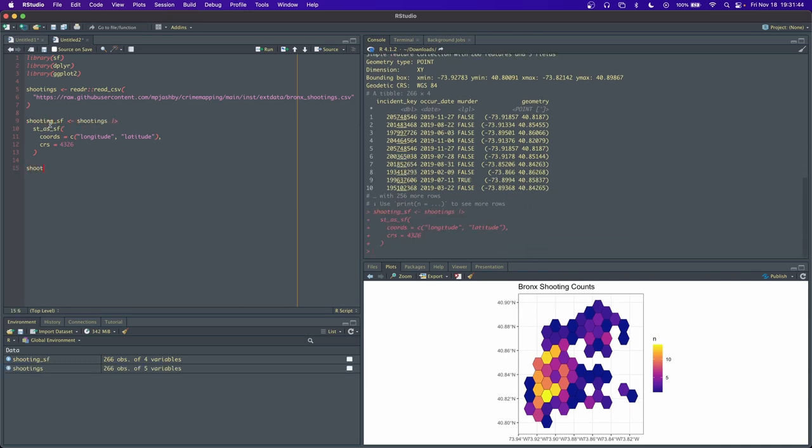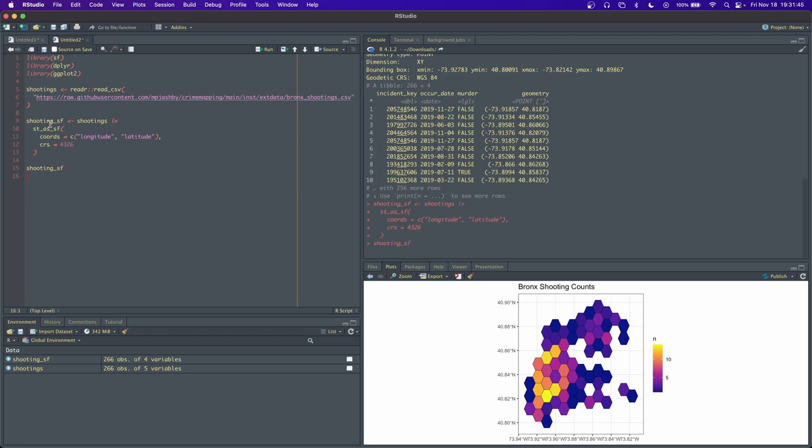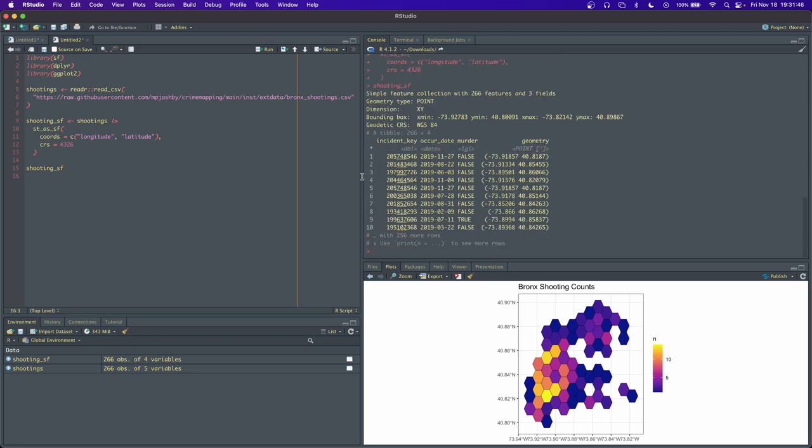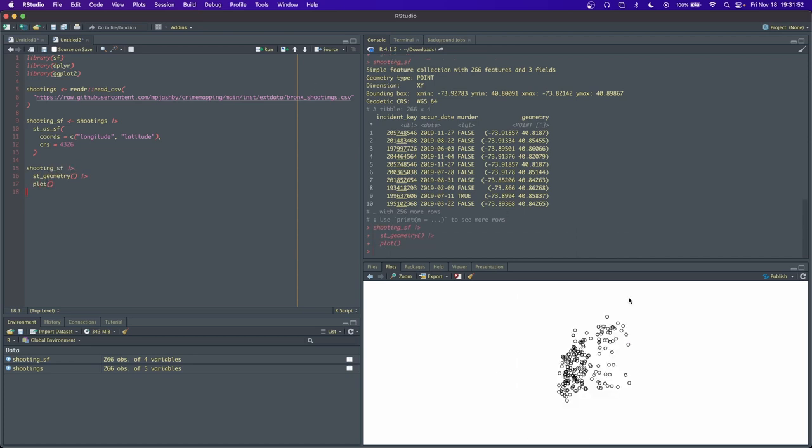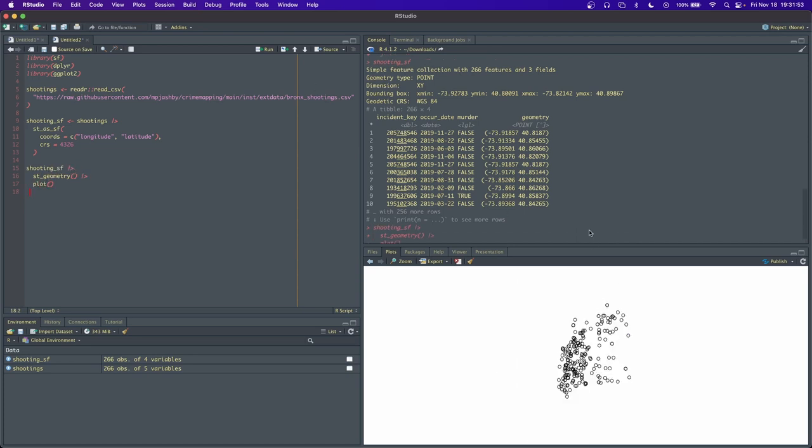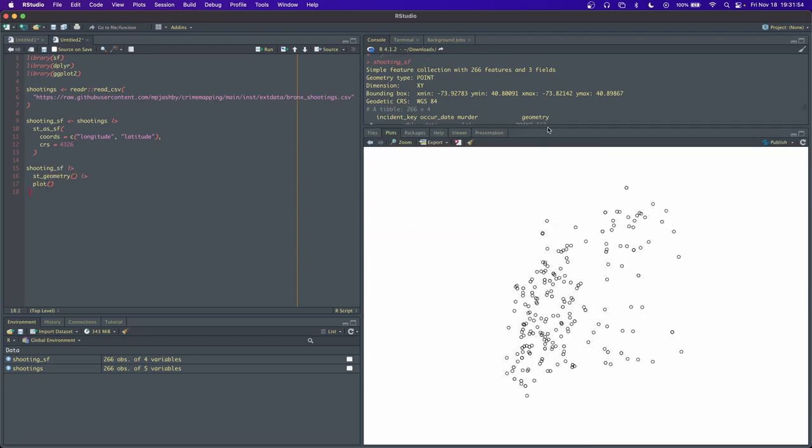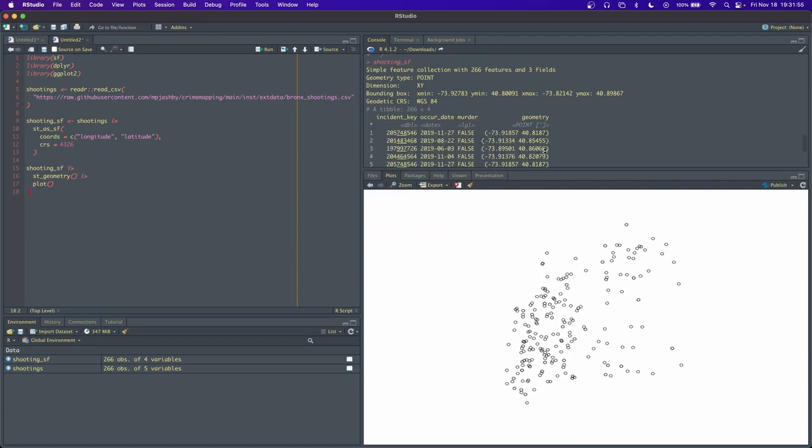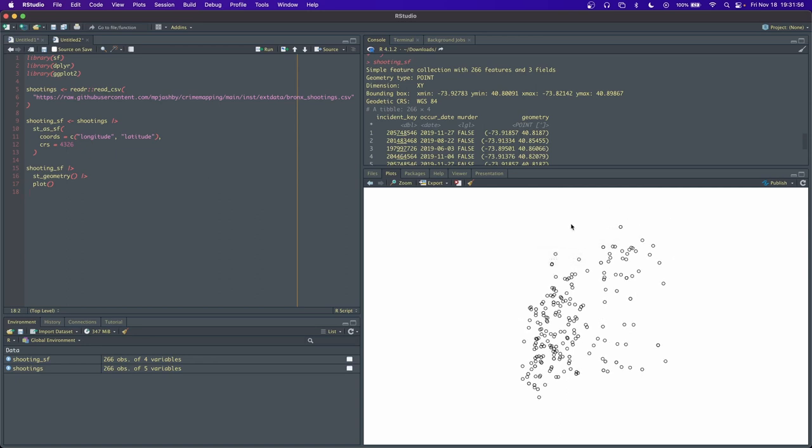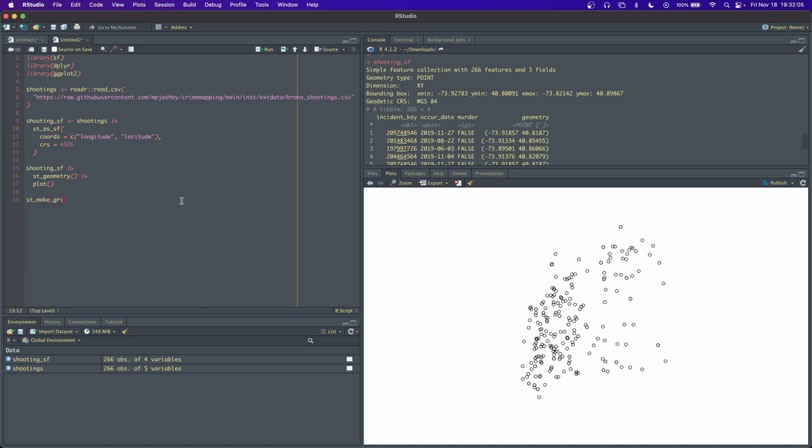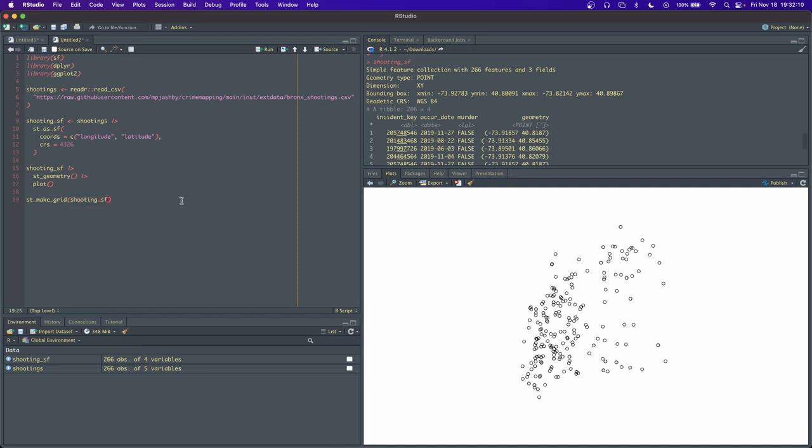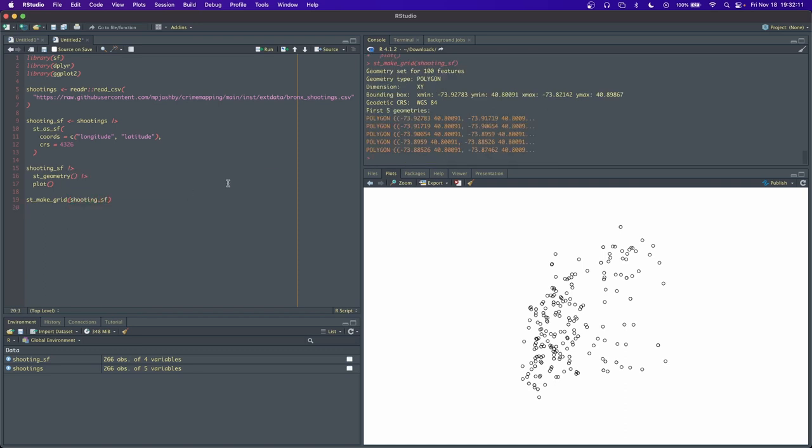So now we have this shooting_sf object. If we visualize it by extracting the geometry then passing that to the plot function, we see it's just a bunch of points. What we want to do is overlay a grid over this and then count how many points are inside that grid. The way we do that is by using this function st_make_grid. It comes from the package sf, and if we pass in an sf object, it'll create a grid over it by default.